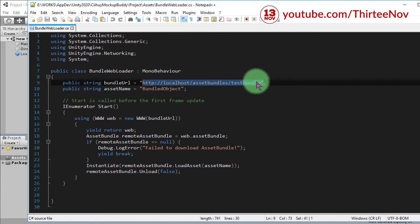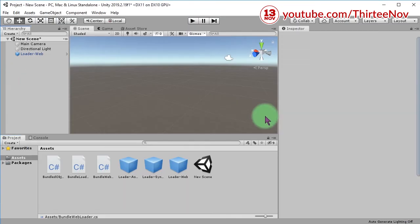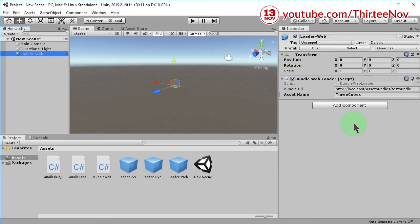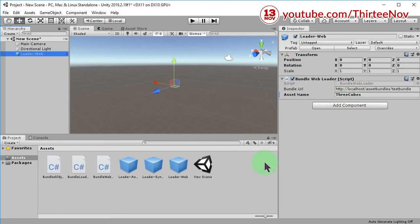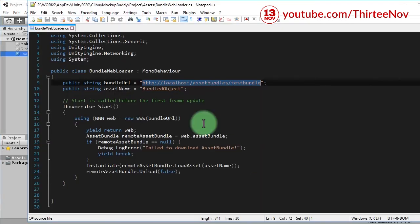...your URL to your asset bundle file. You can modify it here or you can modify it here. And this one is the object name that you want to retrieve.